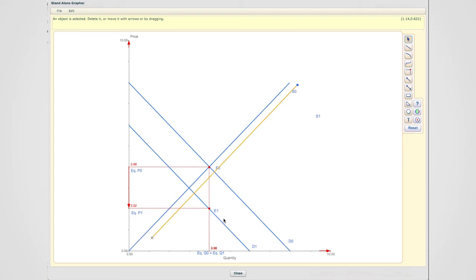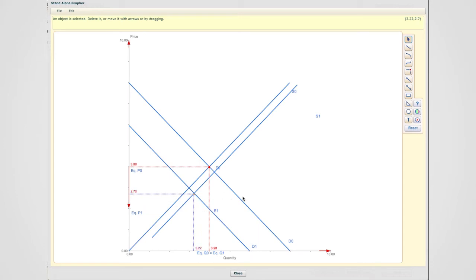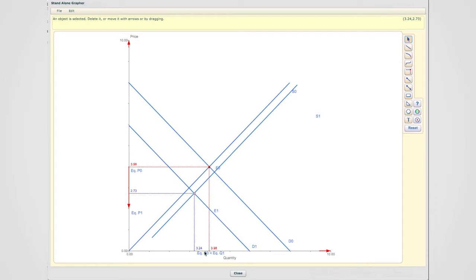In a situation like this, the new equilibrium would be found over at this point. And as you can tell, the new equilibrium quantity is over here, which in comparison with the original equilibrium quantity, we know that it has decreased.